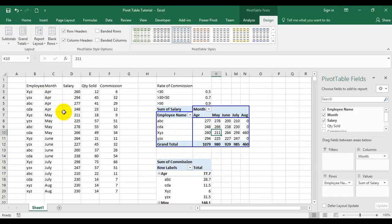That way you can change the PivotTable appearance and display so that whatever way the user wants to look at the PivotTable is possible.